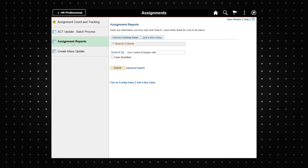If you have previously run a report, remain on the find an existing value tab and type the run control ID and select search.